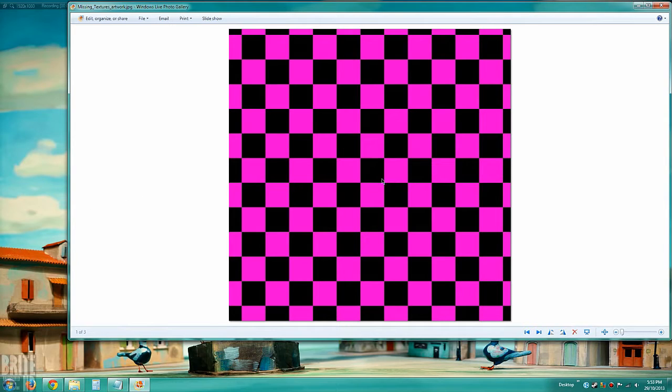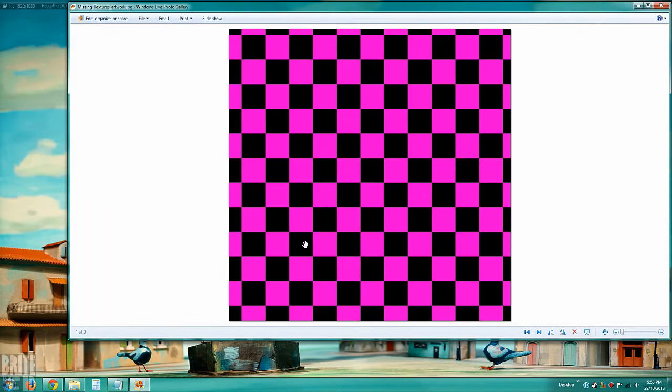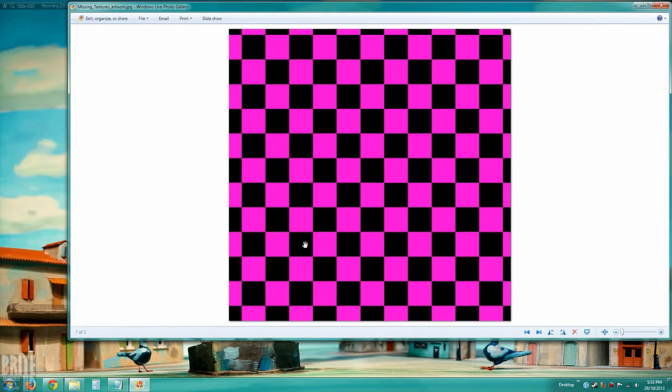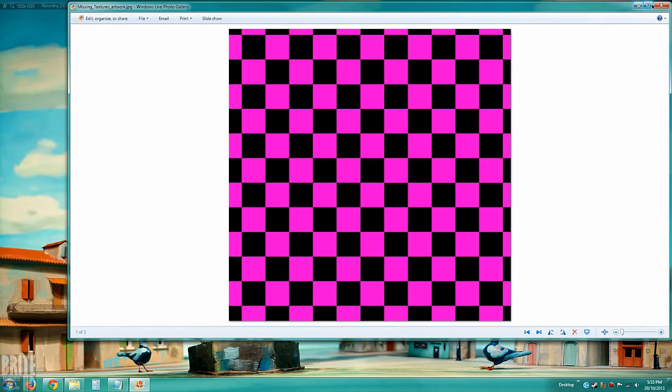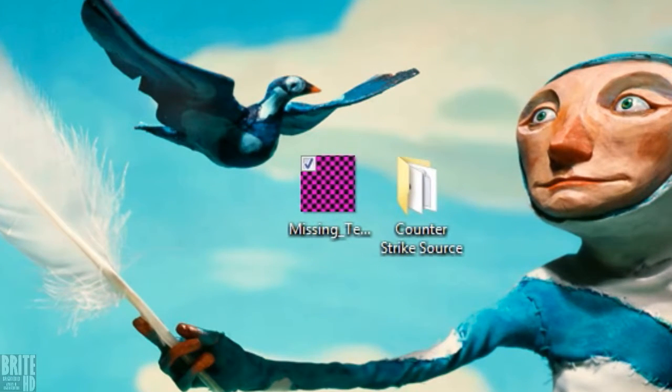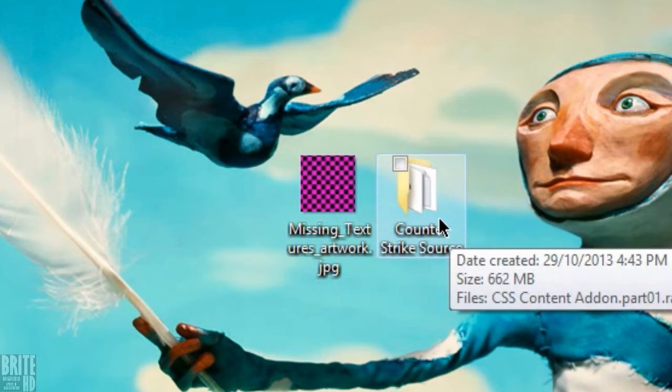When you start moving your map, your cursor, you'll get this purple and black checkered stuff which is kind of irritating. This is called missing texture, so I'm going to teach you now how to fix that.